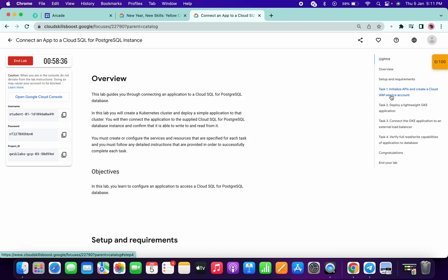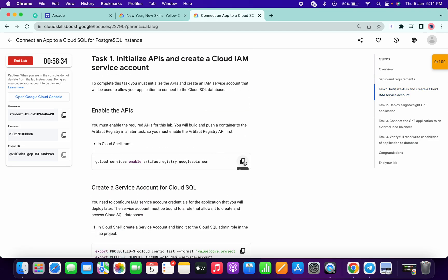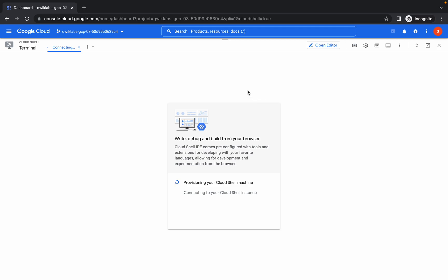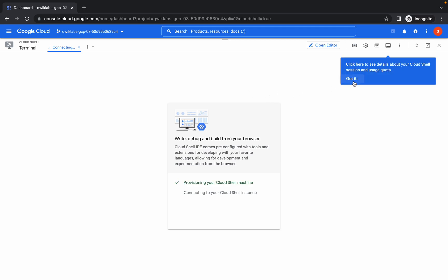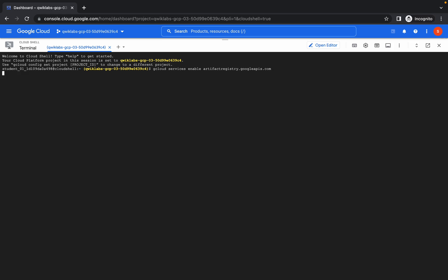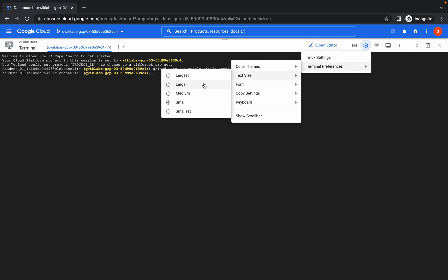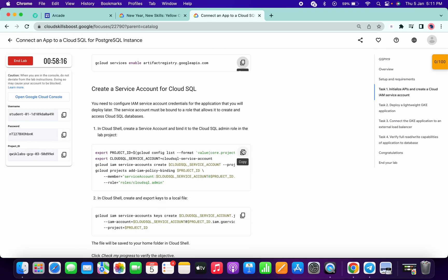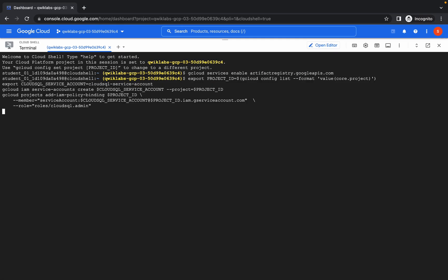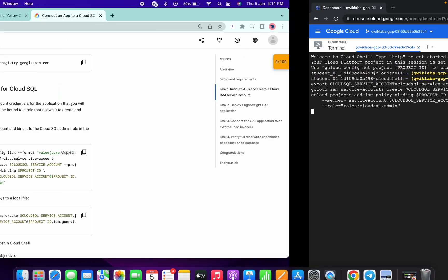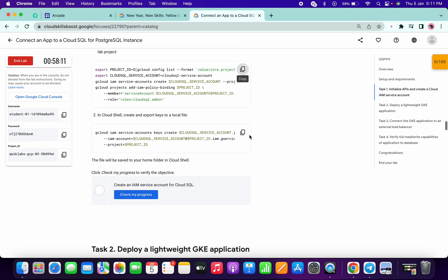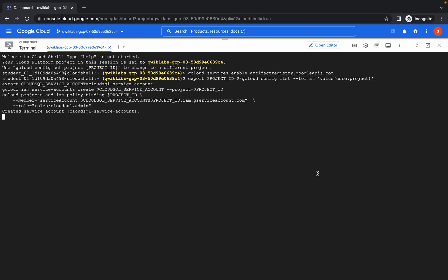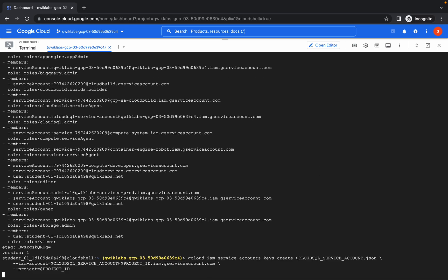Now scroll down to task number one, copy this first command and run it here. Click on Authorize. Let me just increase the text size. Now copy the second command and run. Then copy this third command and wait until this command gets executed.